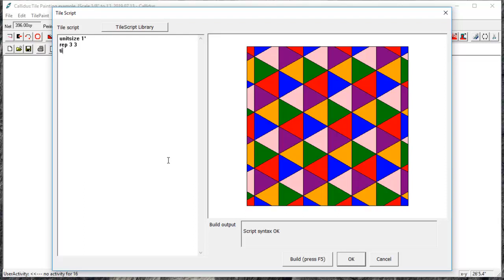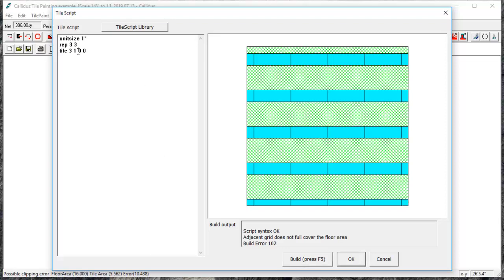So I'll begin by typing in 'tile' and then a space and then the size of the tile. So let's start with a three foot by one foot tile. Next I'm going to type in zero zero, and this is the coordinates of that three foot by one foot tile on an XY grid. In other words, that tile is placed at the center of my grid, zero feet over and zero feet down.